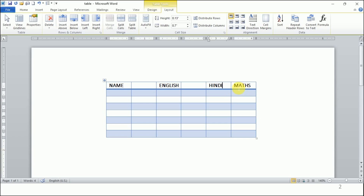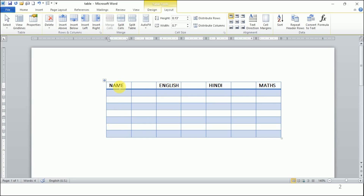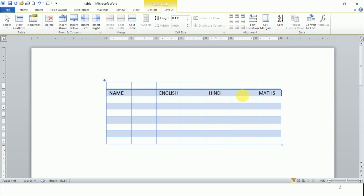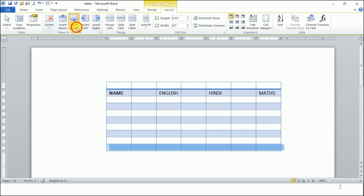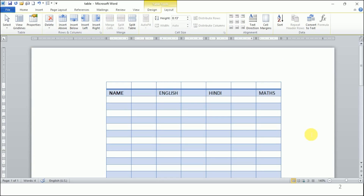If I want a column before Mathematics, I will click on Mathematics and then click the Insert Left button. That is a simple way to insert a column. Now if I want to insert a row above the row where subject names are written, I will click on that row and go to Insert Above, and a new row is added. If I click Insert Below and keep clicking, I keep getting new rows.